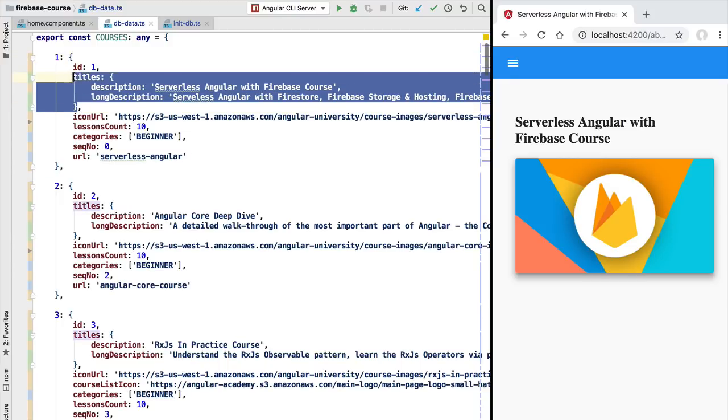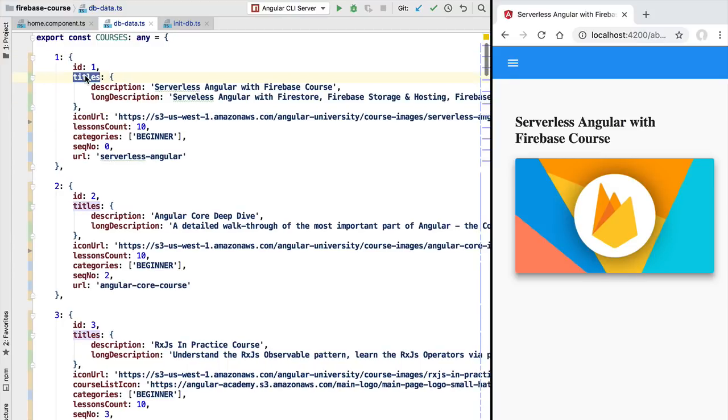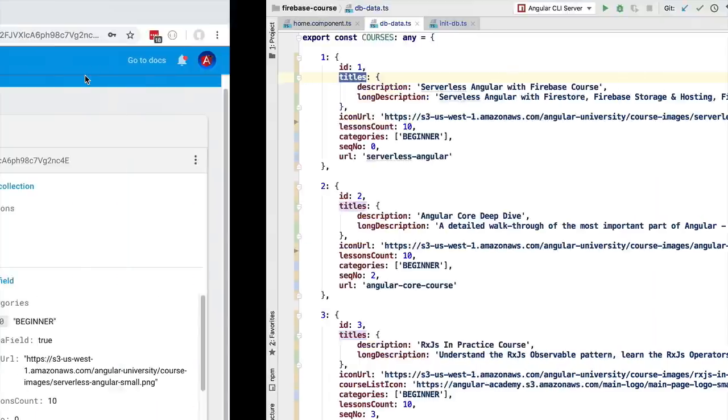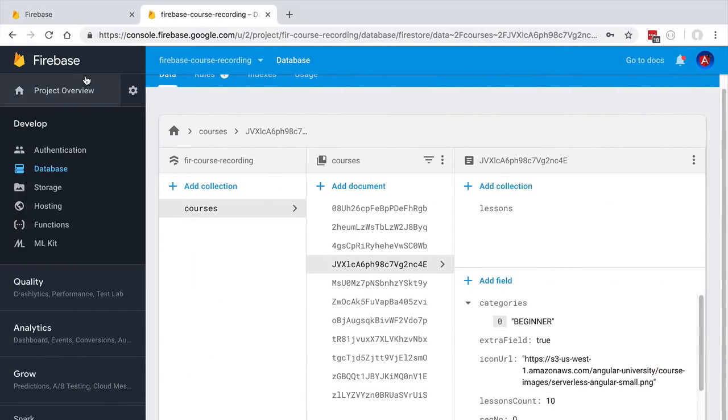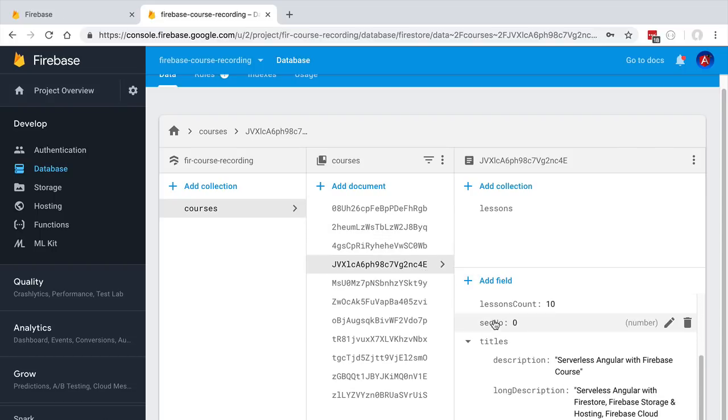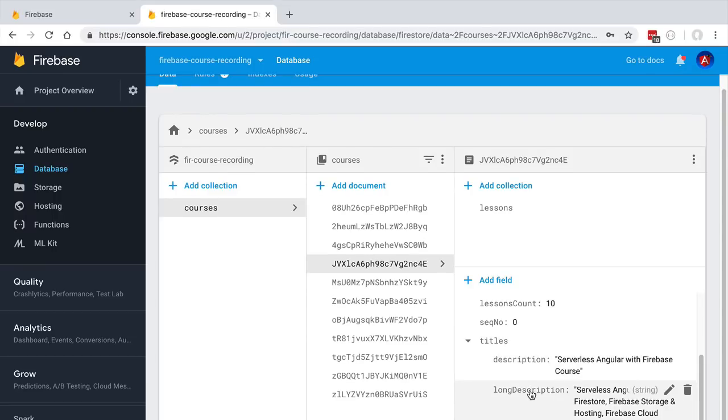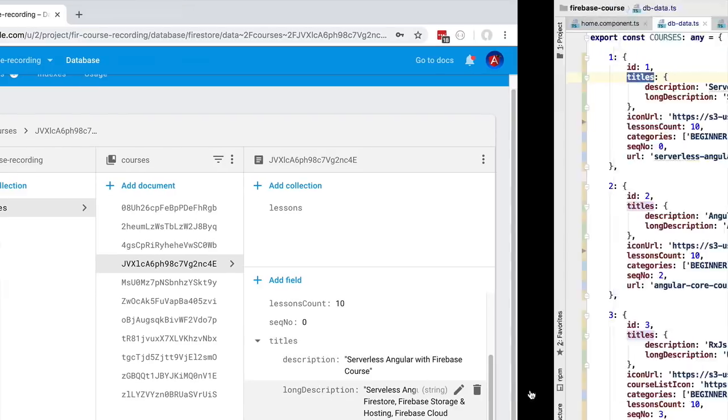We can see here that the titles nested object that we have here has been uploaded into Firestore as a map. If we switch back here to the console and scroll down in one of the course documents, we are going to see that we have here a collapsible map. We have here the name map next to the titles object, and if we click into it we are going to have here the description and the long description, just like we have here in our DB data file.